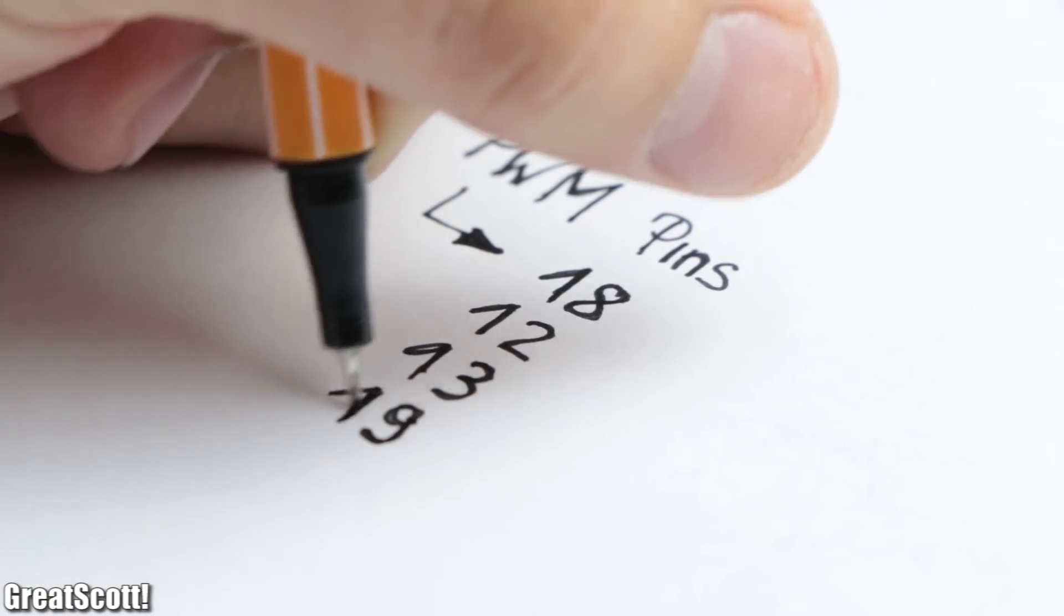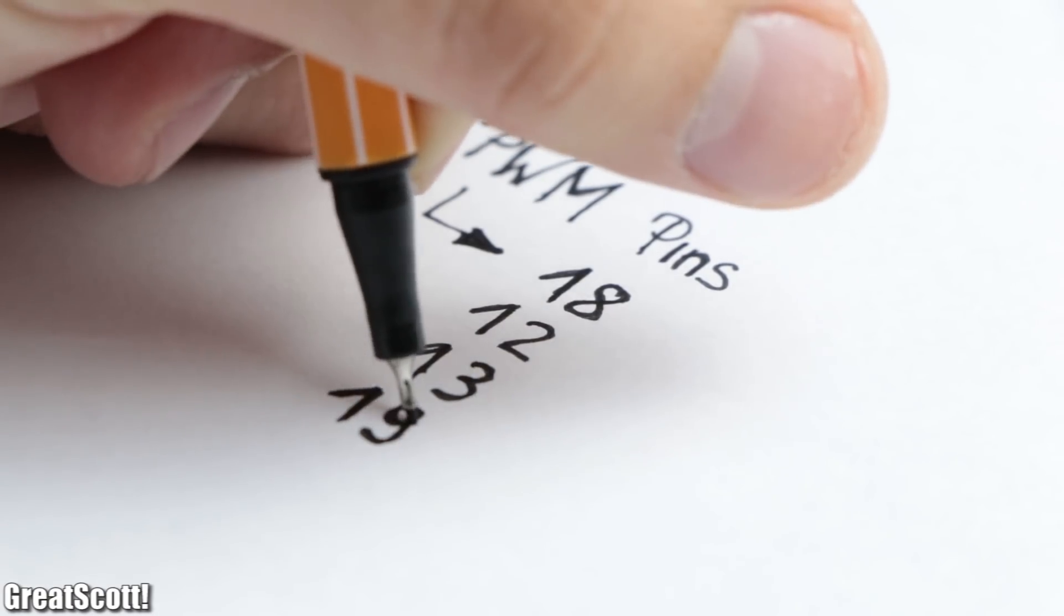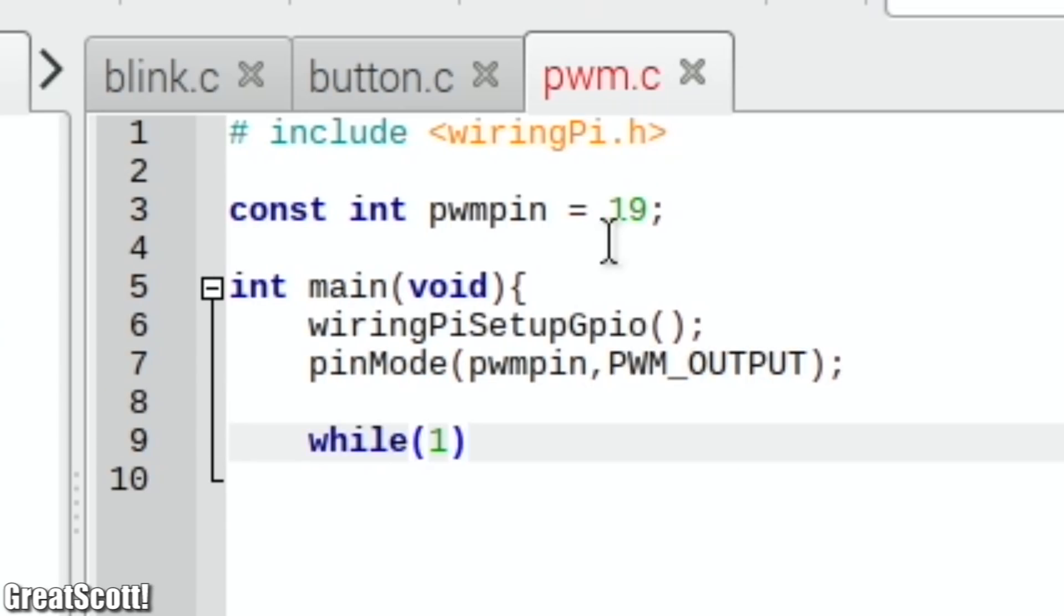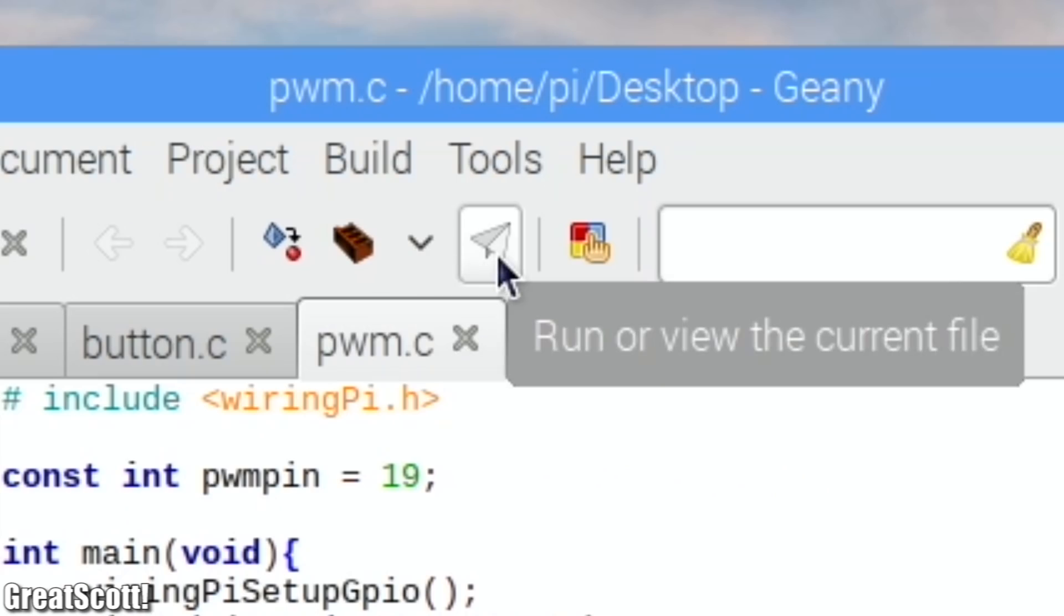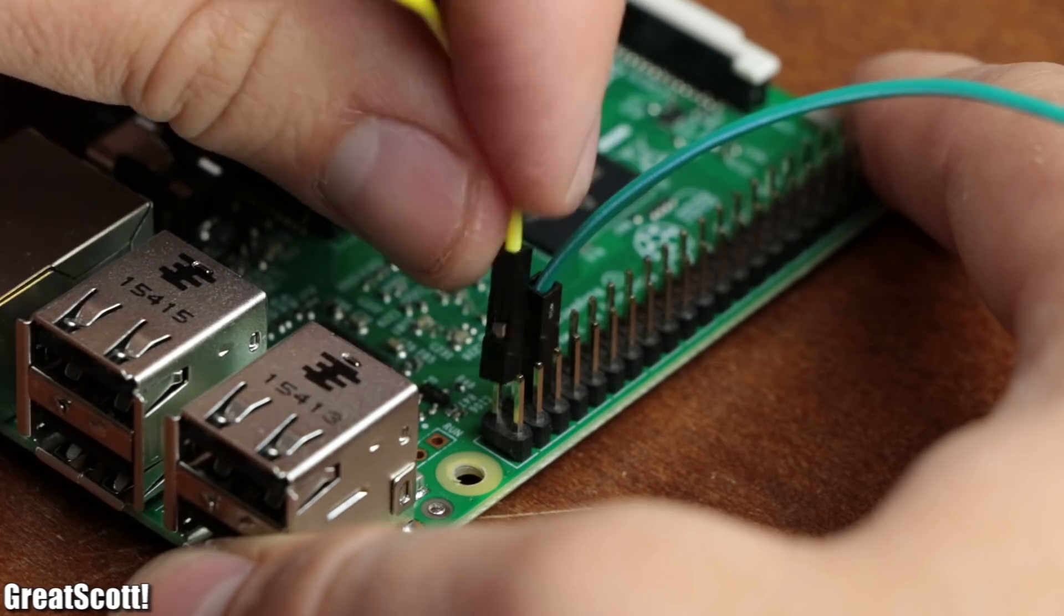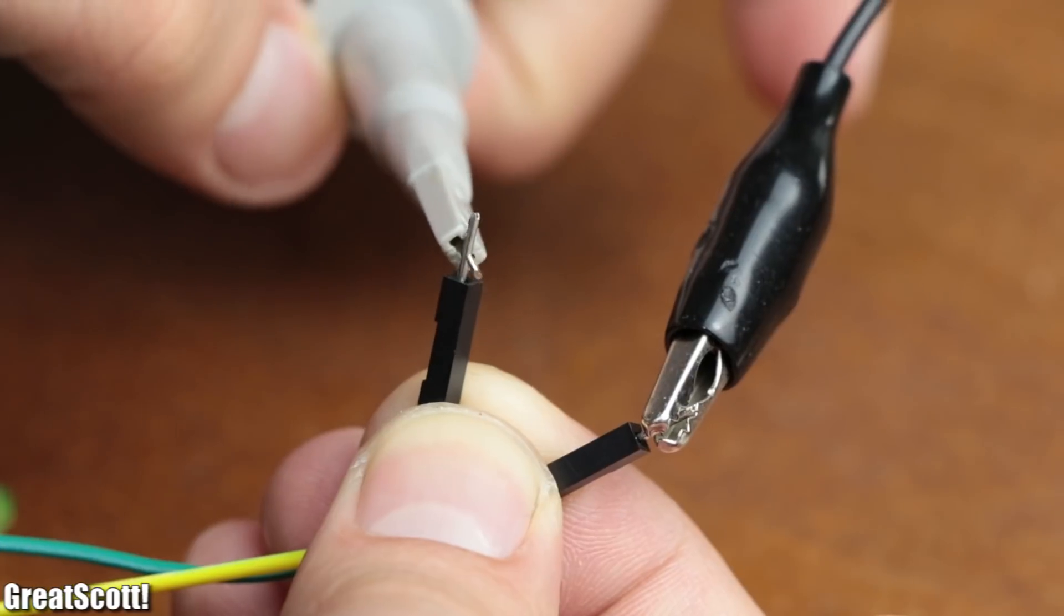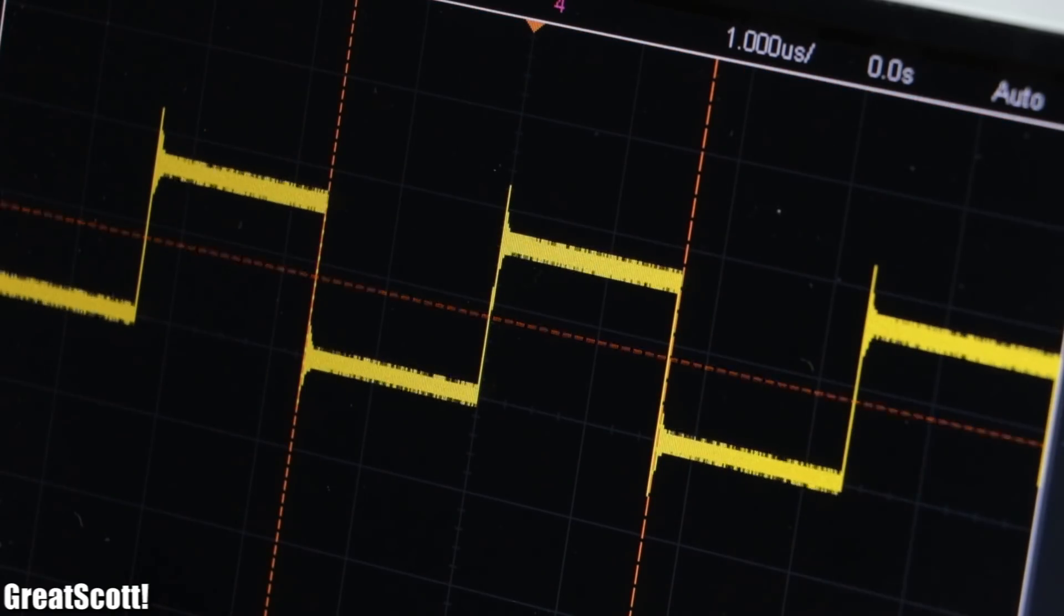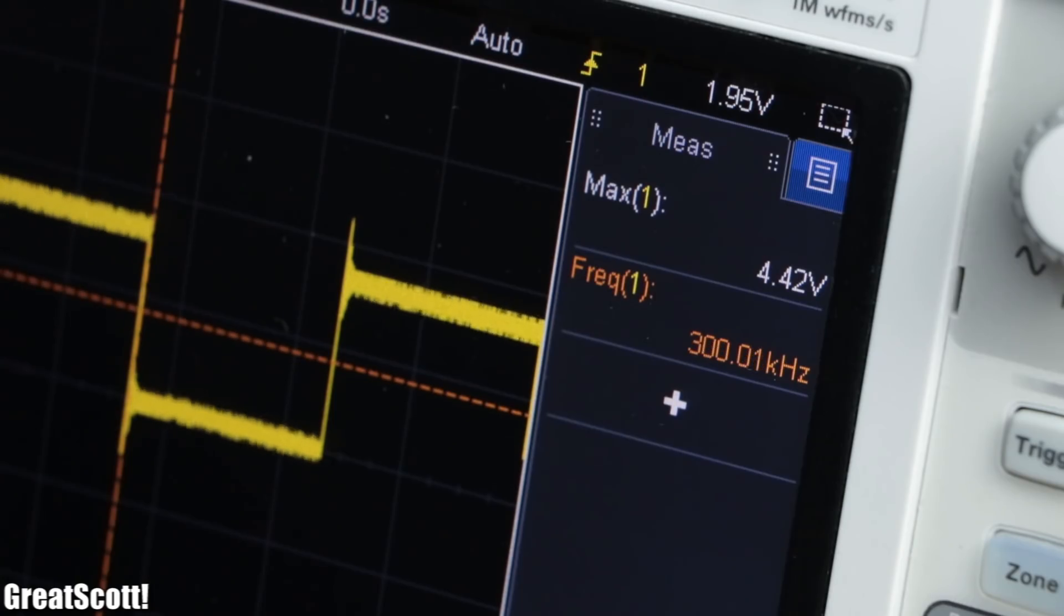As a last example, let's set one of the four available PWM pins as a PWM output and create a PWM signal with a 50% duty cycle. After executing the code and hooking up the assigned GPIO pin to the oscilloscope, we can observe the correct PWM signal, which even offers a high frequency of 300 kHz.